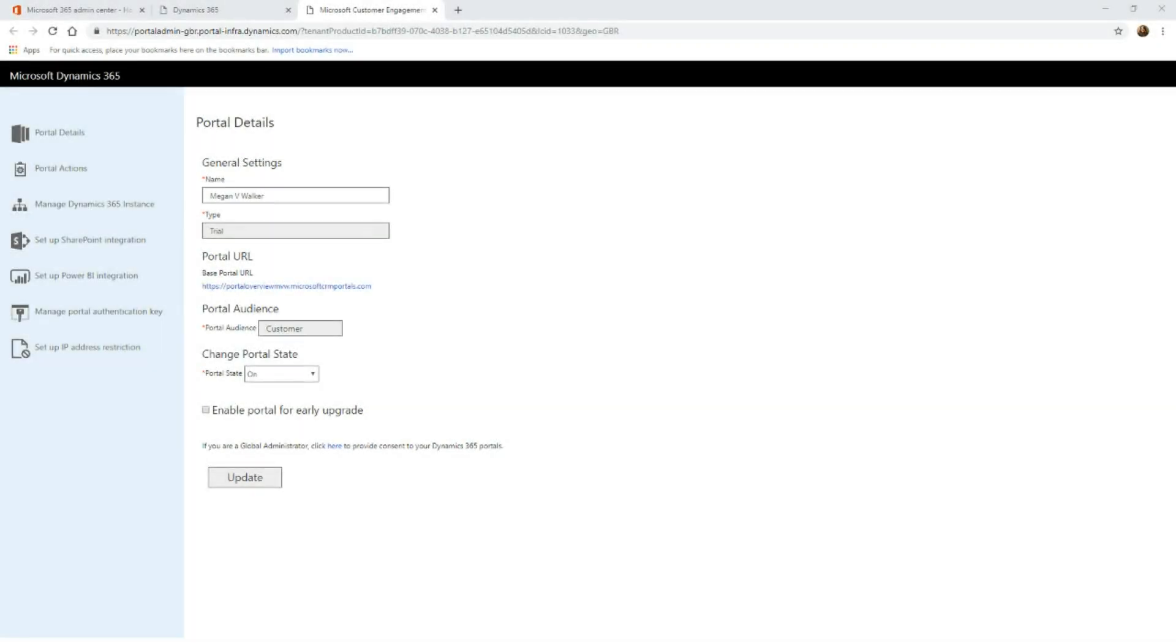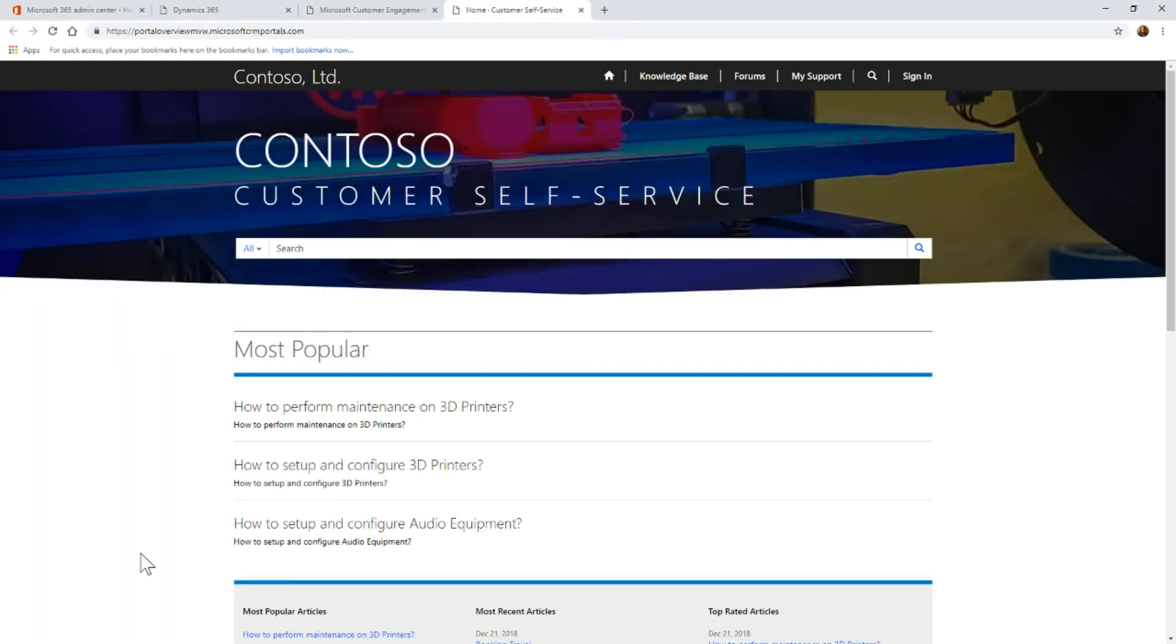After your portal has finished provisioning, then we can go ahead and we can click on the URL link or just refresh. And there we can see the portal is finally finished, and that's how to set up and install a portal.